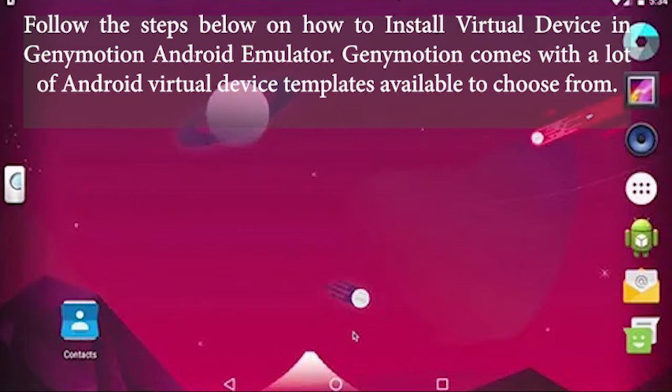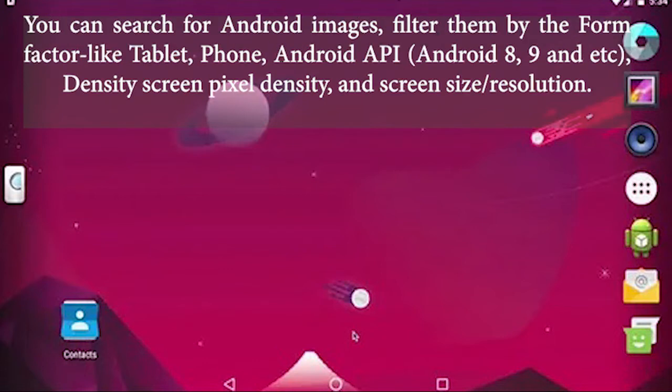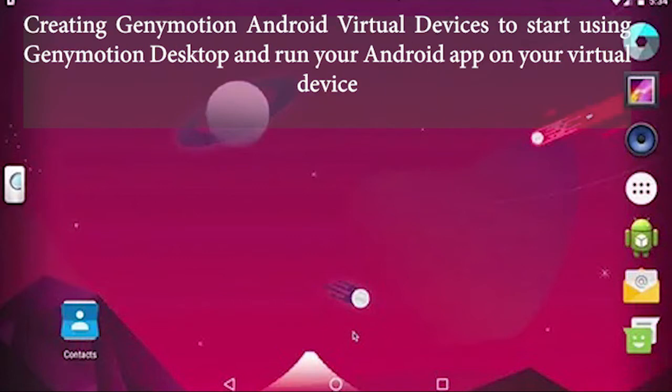Genymotion comes with a lot of Android virtual device templates available to choose from. You can search for Android images, filter them by the form factor like tablet, phone, Android API, Android 8, 9 and etc, density screen pixel density, and screen size slash resolution.